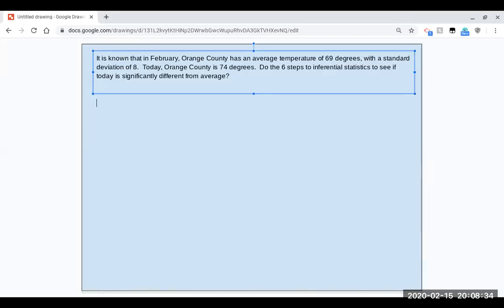So we're now going to learn how to do the six steps to inferential statistics. We're actually going to take all the things that we learned in previous videos and put them together. There's really nothing new presented here other than we're going to put it all together.